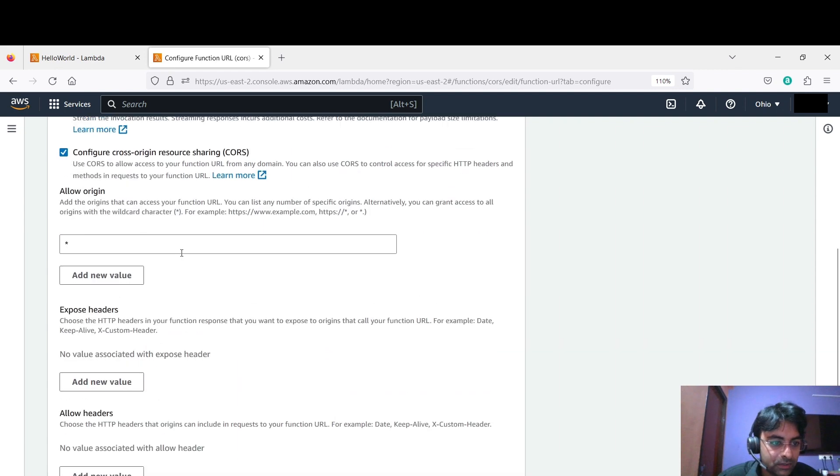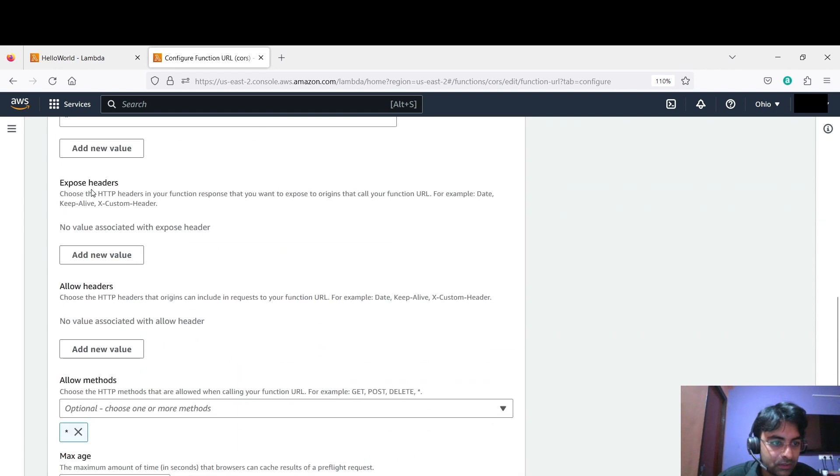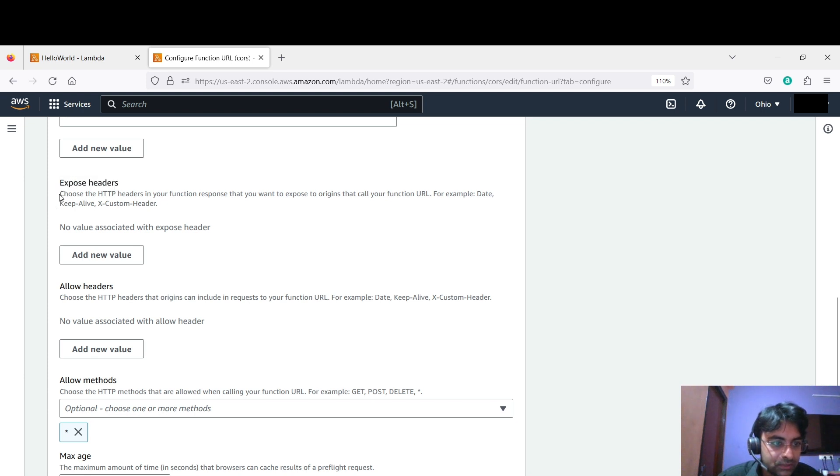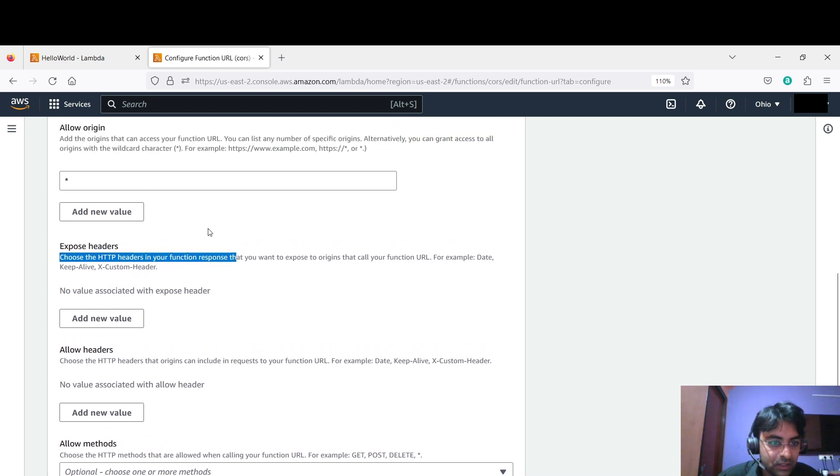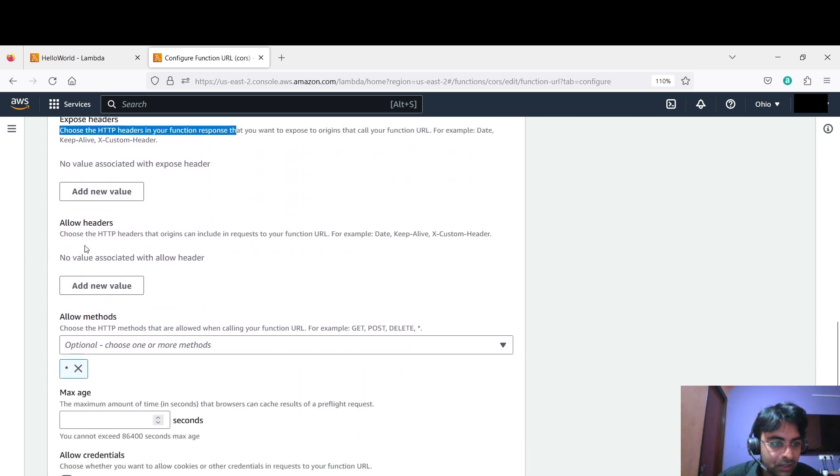So you have to come here and see what is it, expose header, that means what is written: choose the HTTP headers in your function response. That means in your Lambda function. And choose the HTTP headers that origin can. So this one is for Lambda and this one is for HTML.